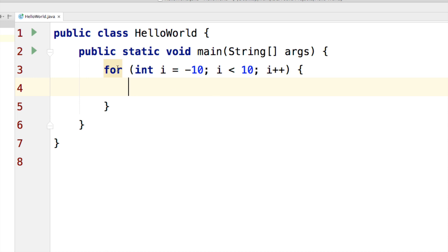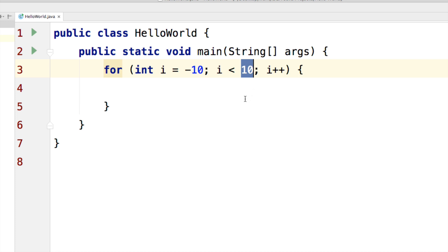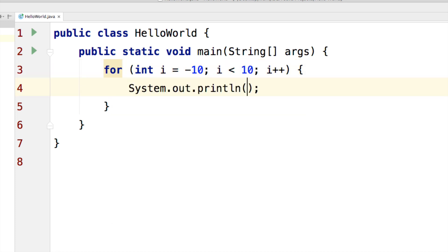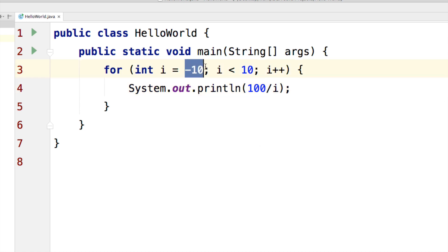I have my for loop here where i goes from minus 10 to positive 10. All I am going to do is put a print statement inside that prints 100 divided by the value of i. In simple words, if i is minus 10, then 100 divided by minus 10 is going to be minus 10, and that's going to be printed.